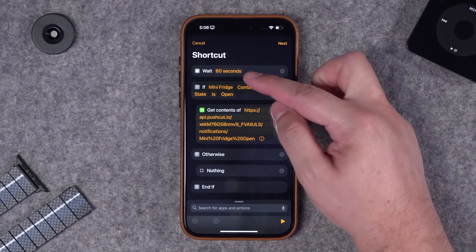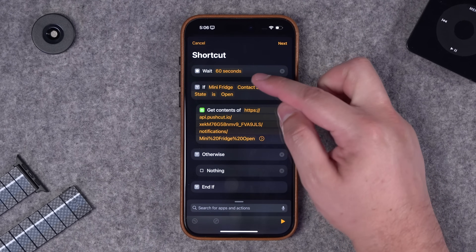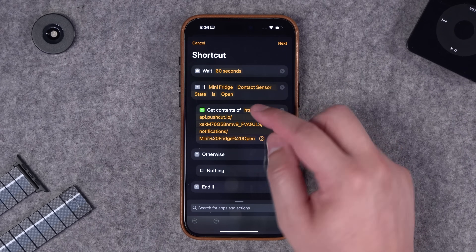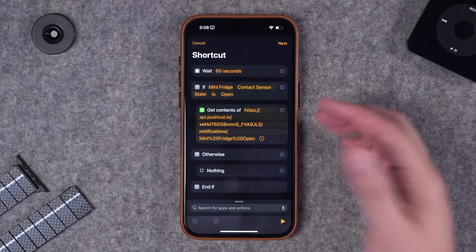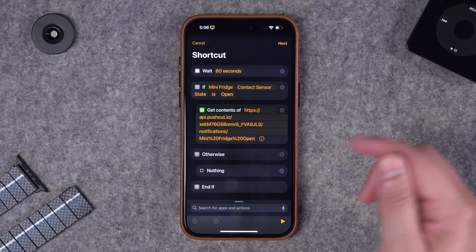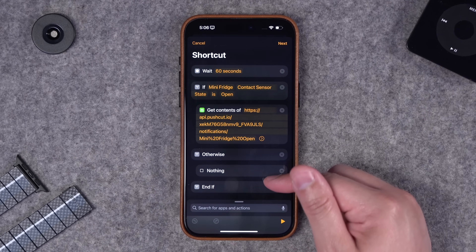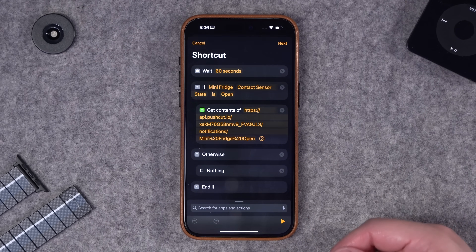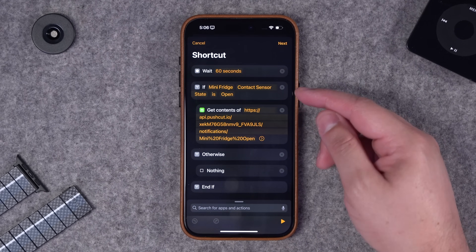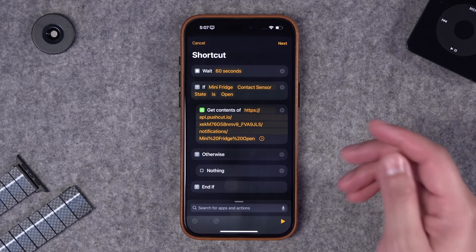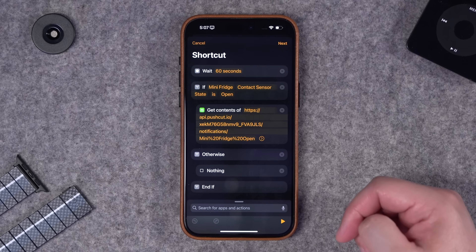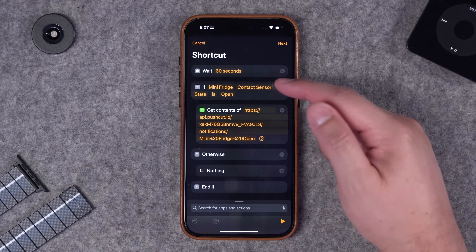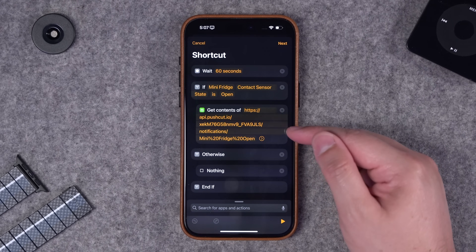You can change the wait command to be longer or shorter. If the contact sensor is not open or if it's closed, this is going to do nothing. So if you open the mini fridge and then close it within a minute, nothing happens.